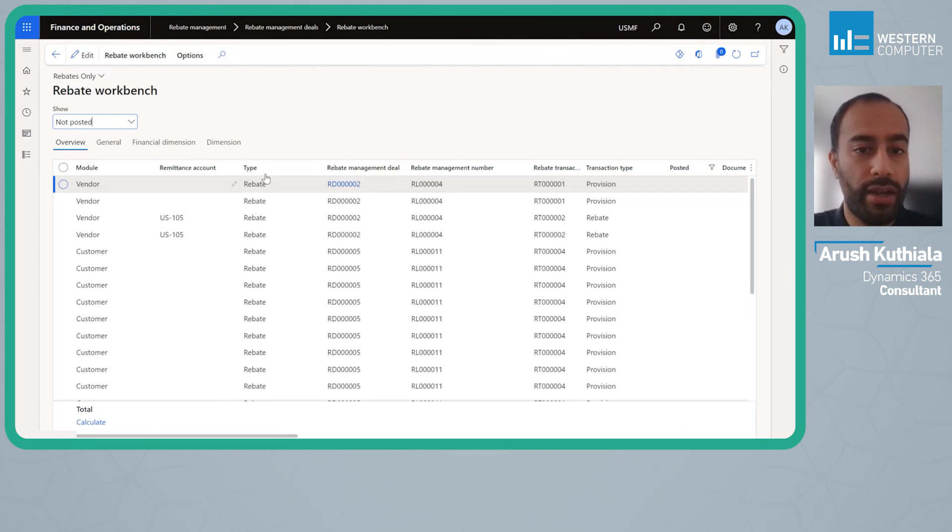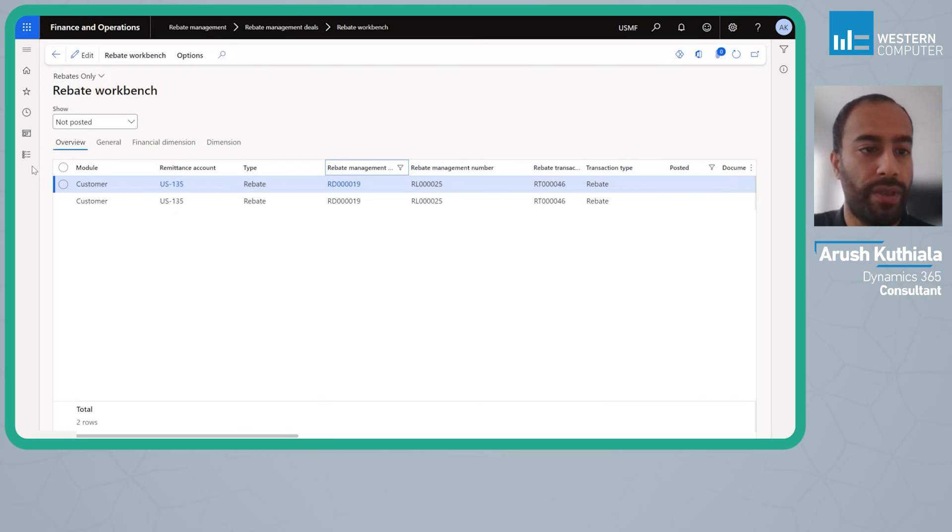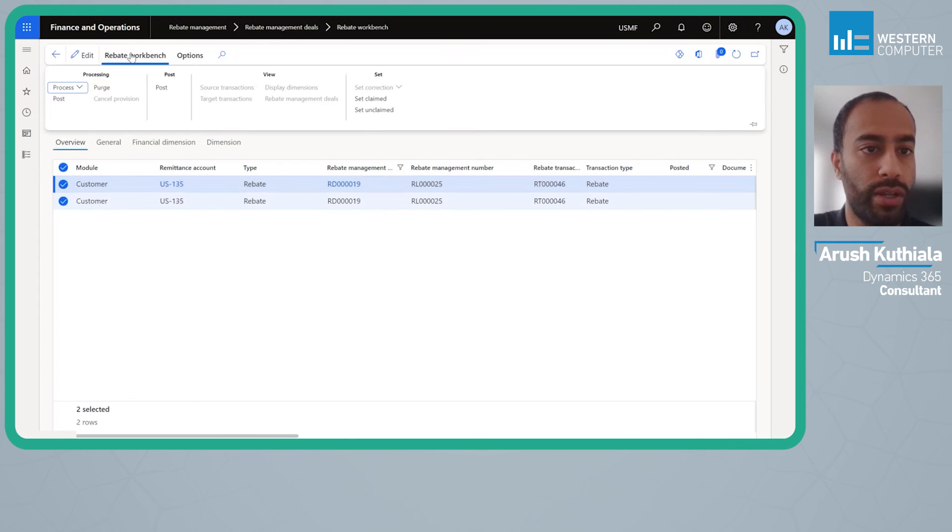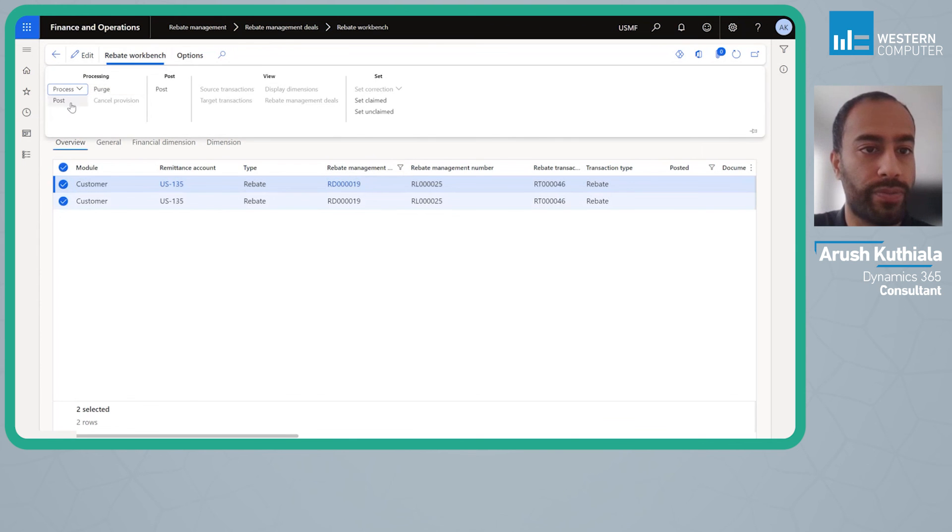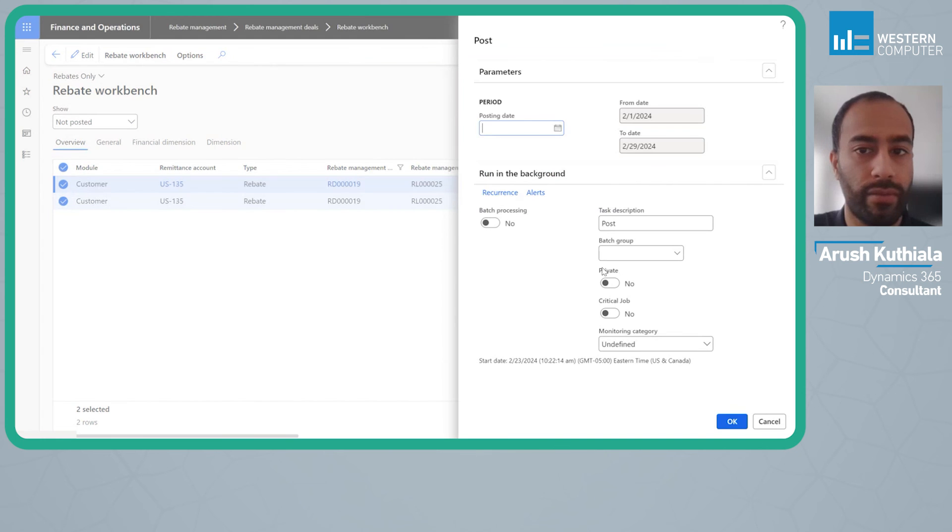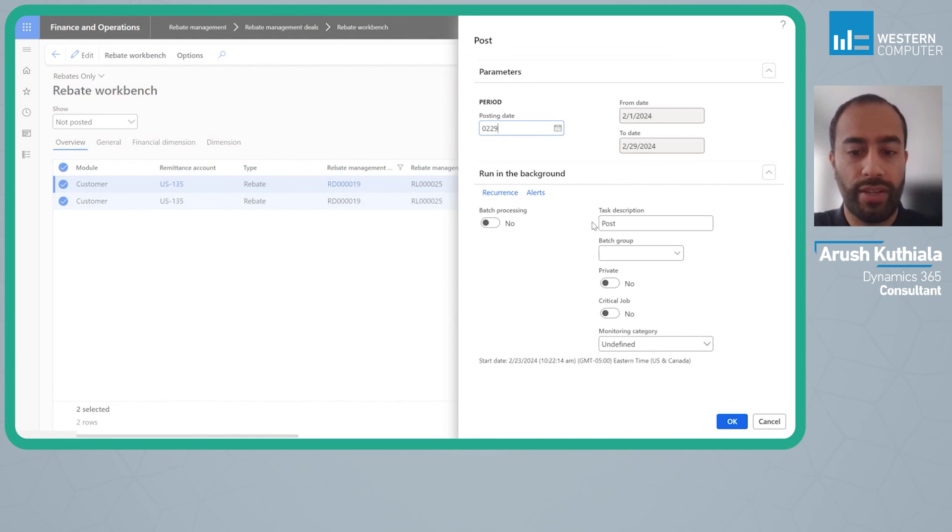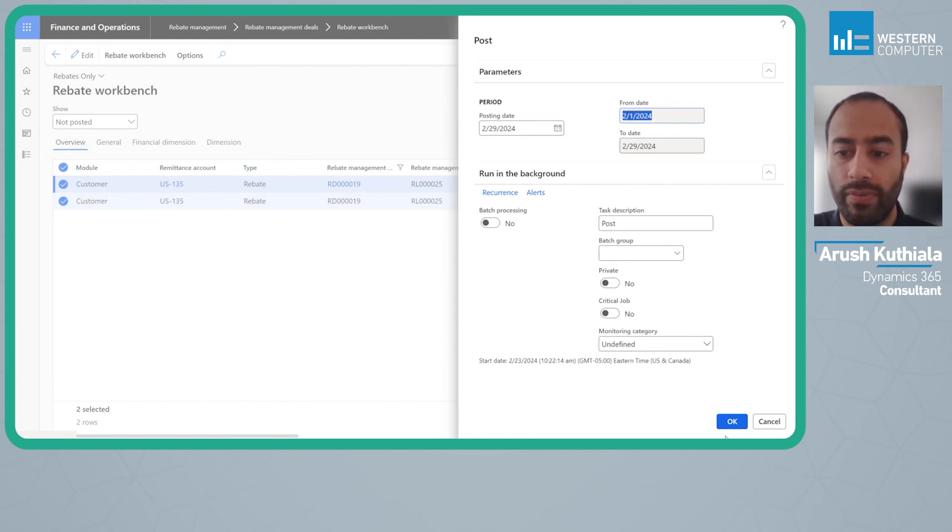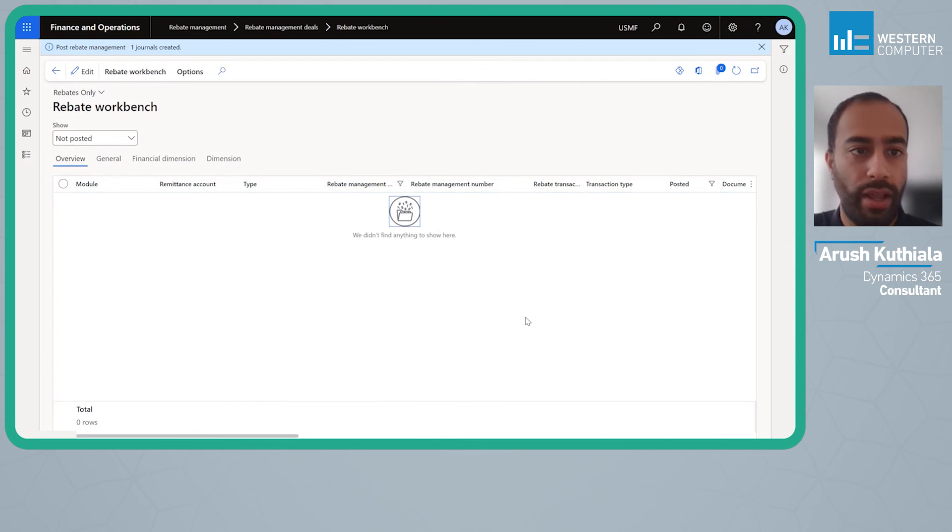I'm going to go back and again I'm going to look up my 19 and I'm going to go ahead and I'm going to post this. Again I'm going to give it the same date. And those are gone.